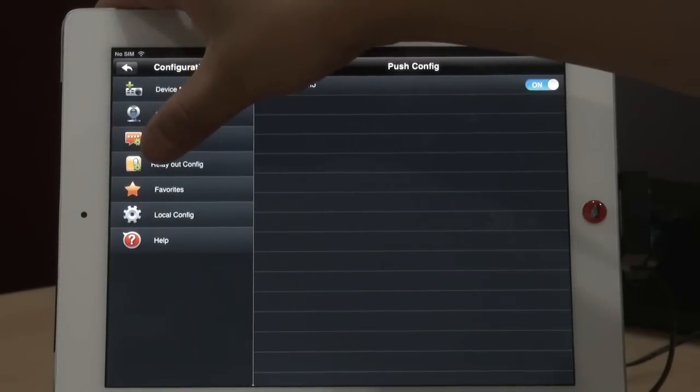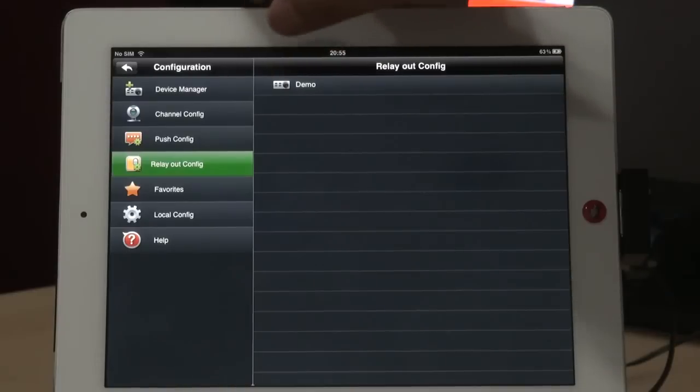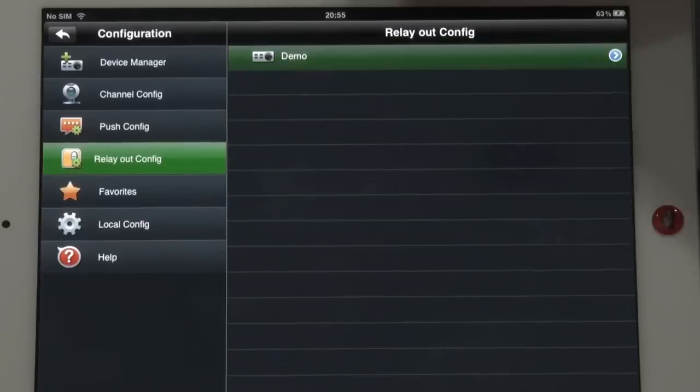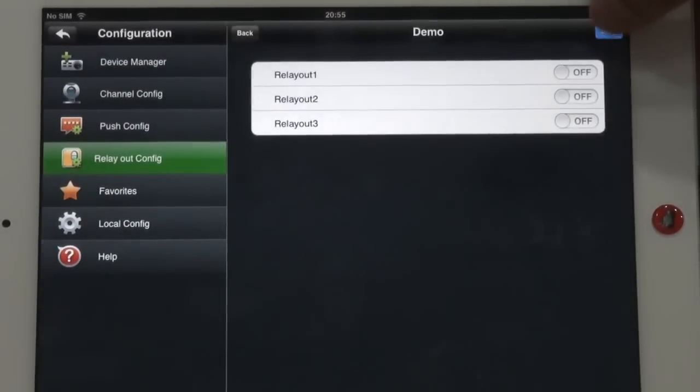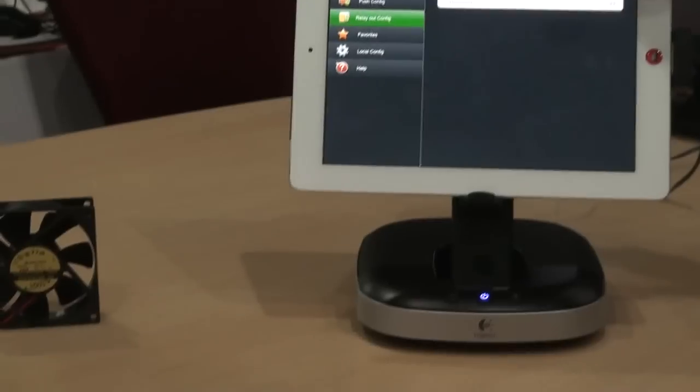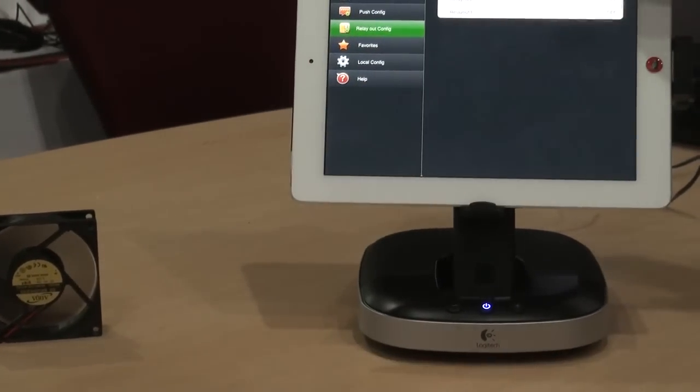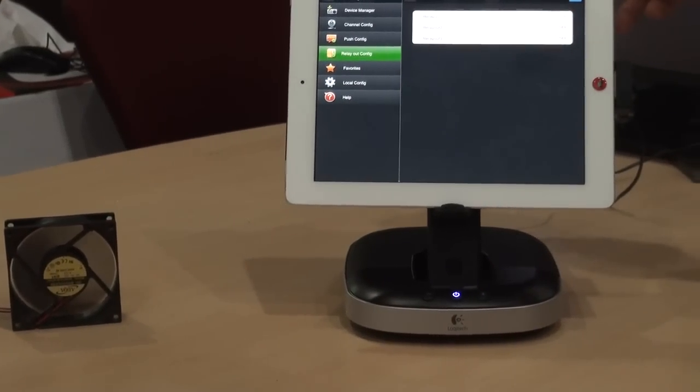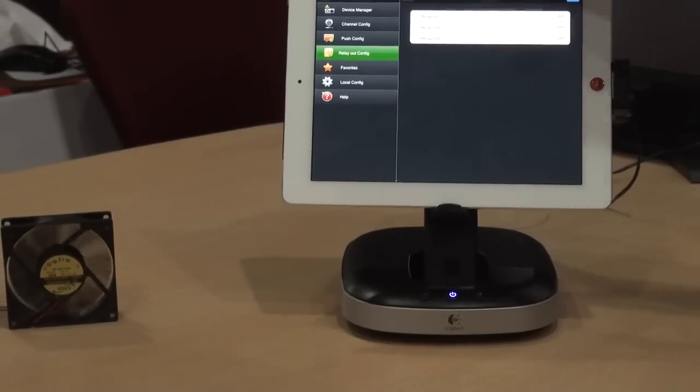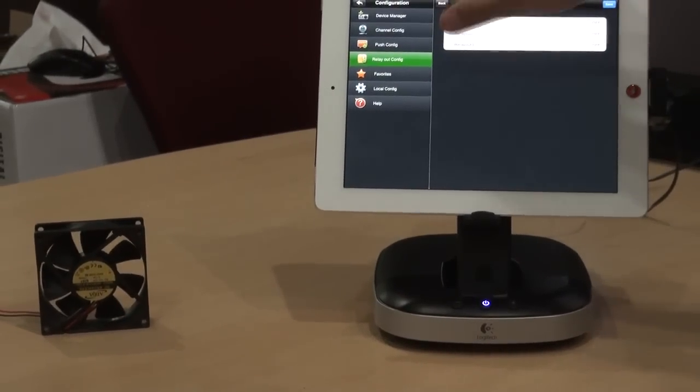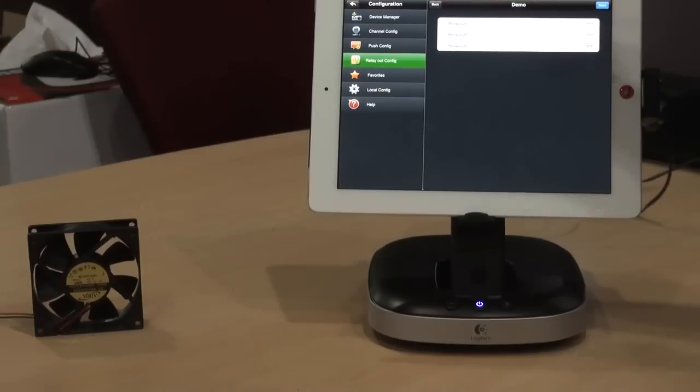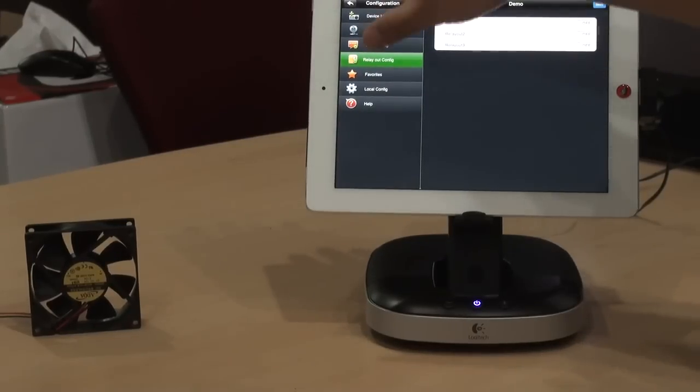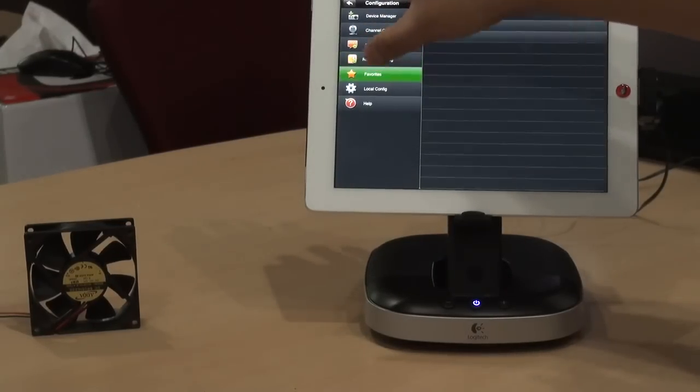And this is what I introduced: relay out functions. Control the devices in your home. Enable as it's running. Disable running. So with this system, you can control the heating in your home, the air conditioner, or the electronic devices.